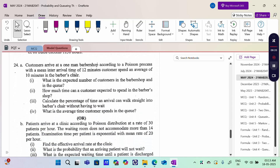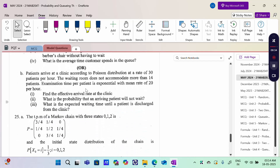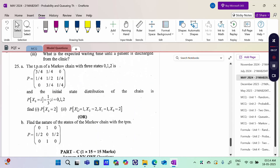One man barbershop: Single Server Infinite Capacity. Next, patients arrive at a clinic per hour with a waiting room mentioned — this problem is Finite Capacity Single Server. This is an M/G nature problem with Markov Chain.